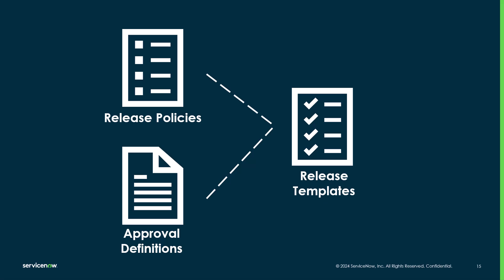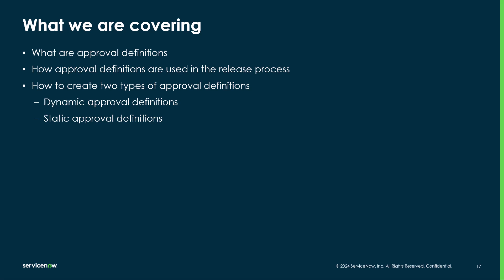In this second video we'll be covering approval definitions. Here we'll be reviewing what approval definitions are, how approval definitions are used in the release process, and how to create two types of approval definitions: dynamic approval definitions and static approval definitions.